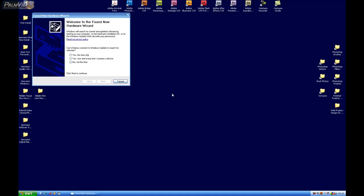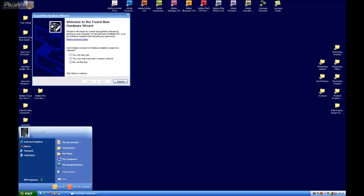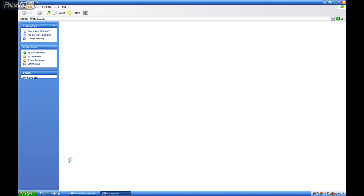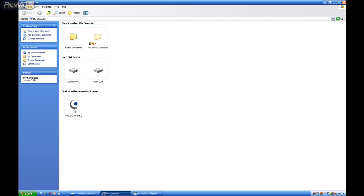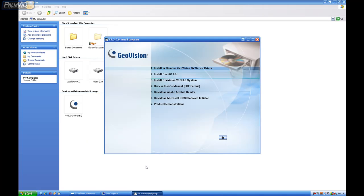And then you're going to take the GeoVision version 8.3 disc and put it inside of the DVD-ROM drive on your computer. Now most of the time, Windows auto-plays the disc. If it does not auto-play, you can simply locate it in start and then my computer. But as you can see, it auto-played it.